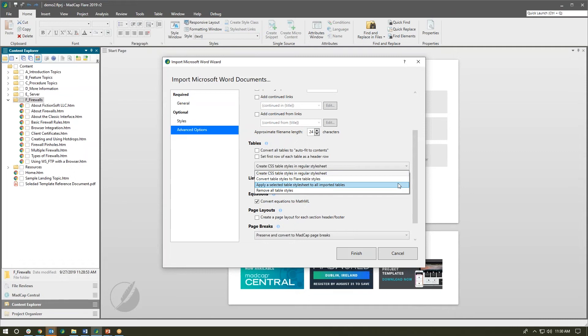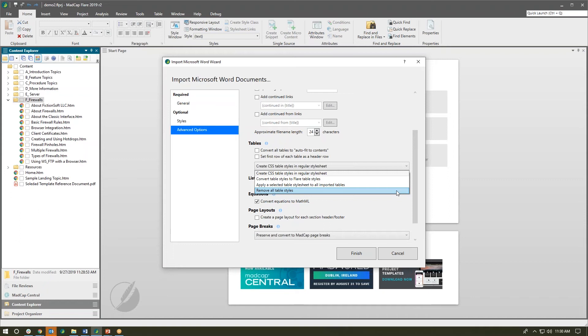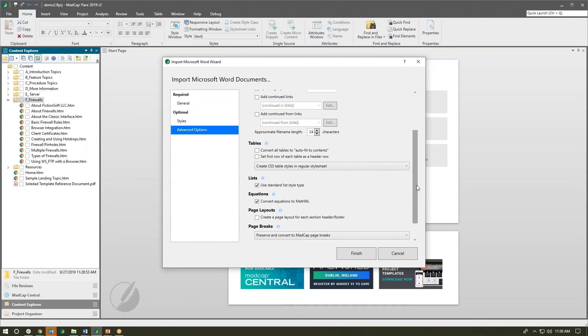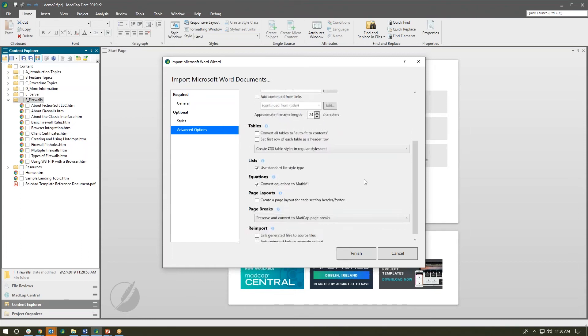We can tell Flare when we bring those tables in, apply a dedicated table style sheet to all of those tables. So if you've already created one and you're maintaining it in Flare, you can go ahead and tell those tables to use that specified table style sheet, or ignore all of that and bring them in as plain table styles in Flare.